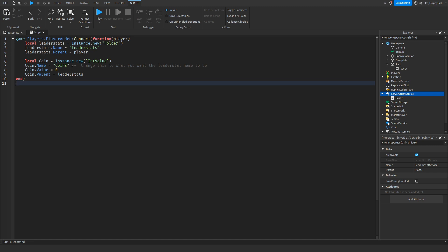If you need some help with this, feel free to send me a message on Discord and I'll happily help you out. Since we are in a new baseplate, we are adding our leader stats which are going to be coins. Now that we've inserted our leader stats, click the X button to close the script.